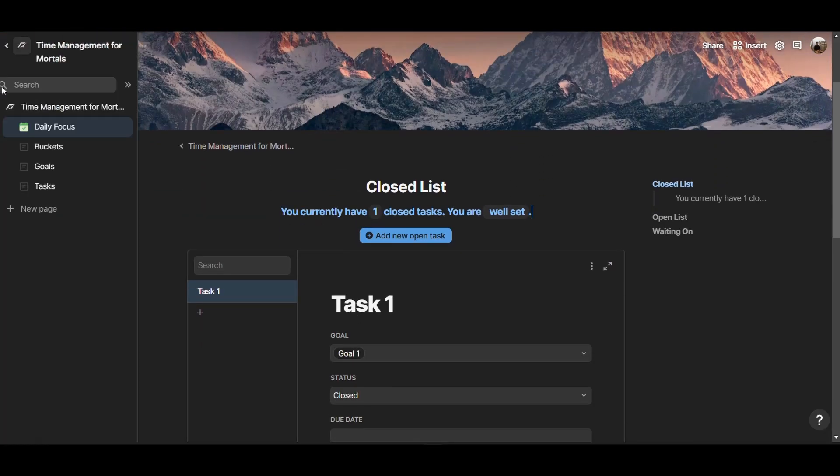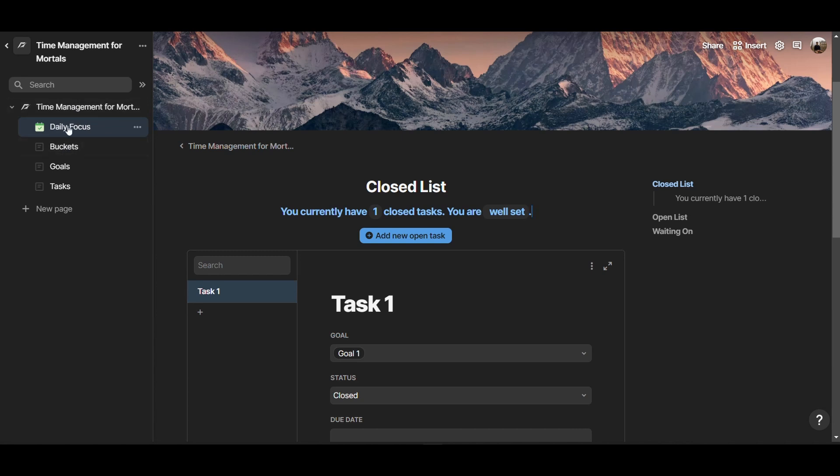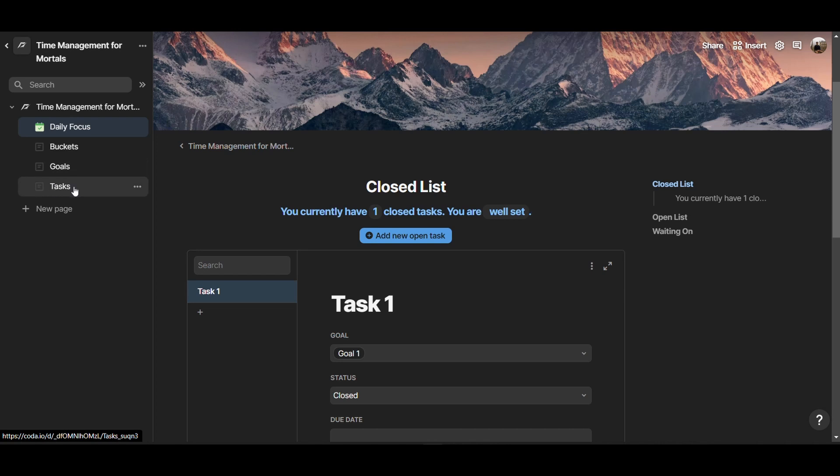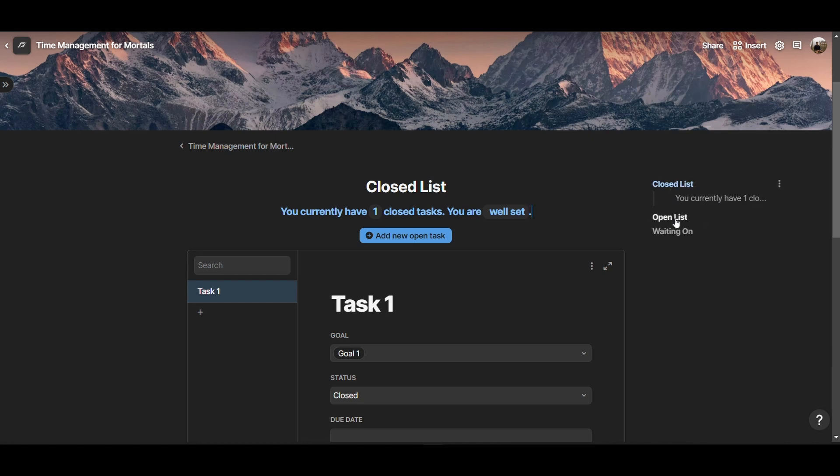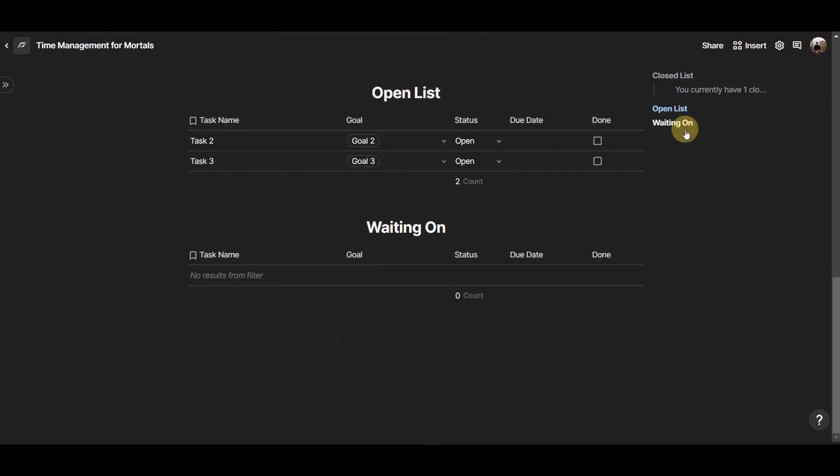This is a Coda page, and if you look at the structure here, we have this daily focus dashboard, and we have some databases that I played around. But for this video, we're going to focus on the tasks database. You can think of this as a database in Coda, they are called tables, and that's a table where we have all the tasks. In the daily focus dashboard, we have views of the tasks table on the page. The idea of this dashboard is that we have it divided into three main sections: the closed list, the open list, and the waiting on list.